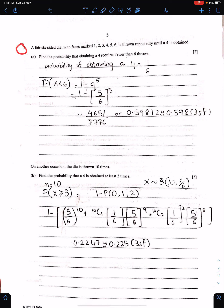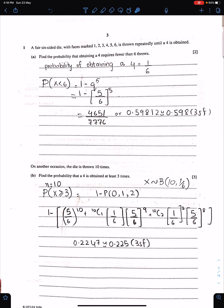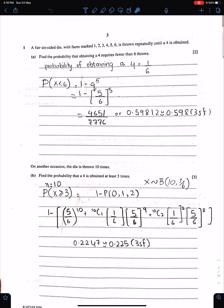Question 1: A fair six-sided die with faces marked 1 to 6 is thrown repeatedly until a 4 is obtained. The word 'until' means this situation is of geometric distribution. Since the die is fair, the probability of number 4 is 1/6.